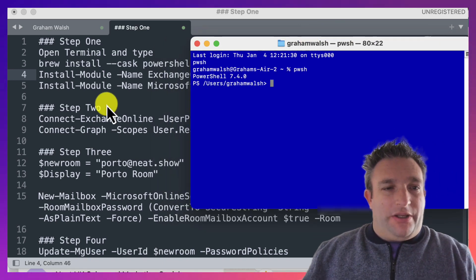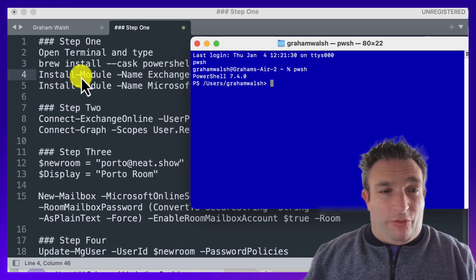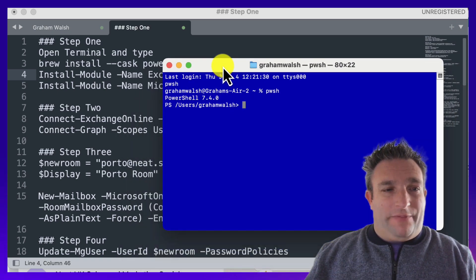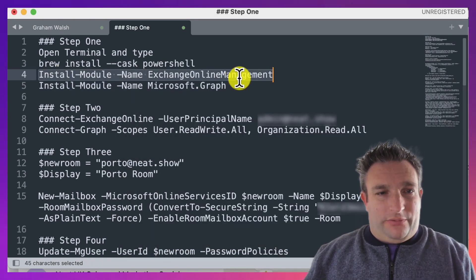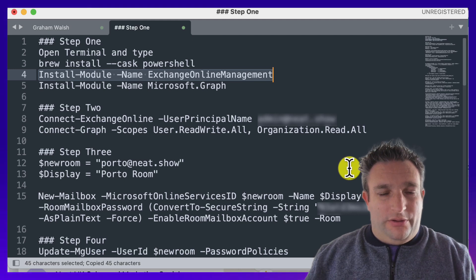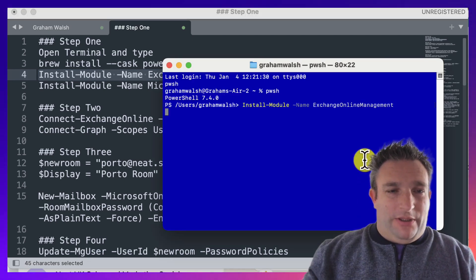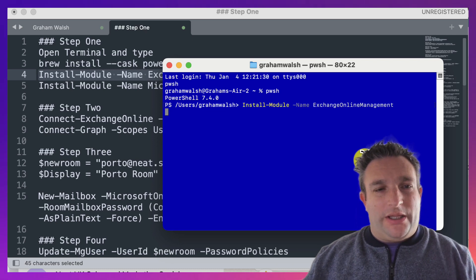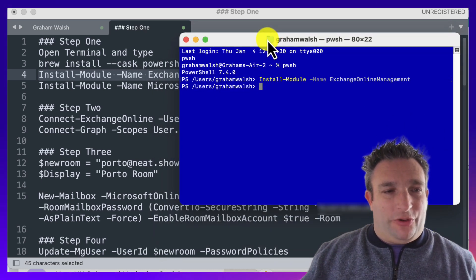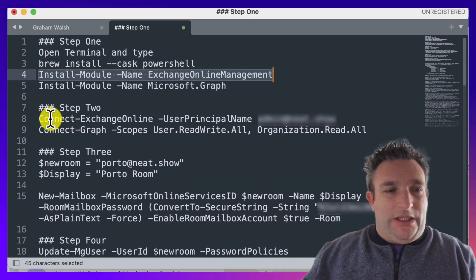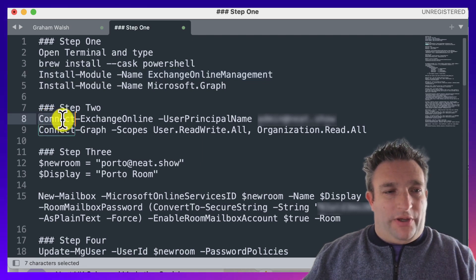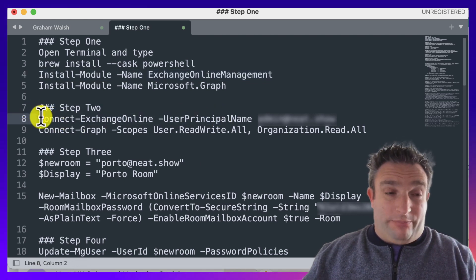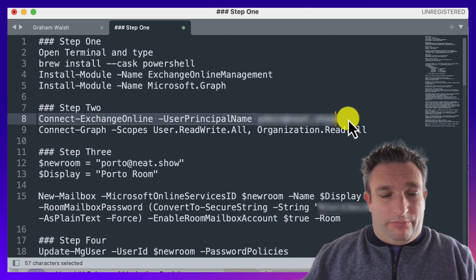Your first things you need to do are install your modules, so we use Exchange Online and the Microsoft Graph. This is done already, but just for completeness, I will show you. If I run that command, it will then make sure it's up to date and have that correct module on there.